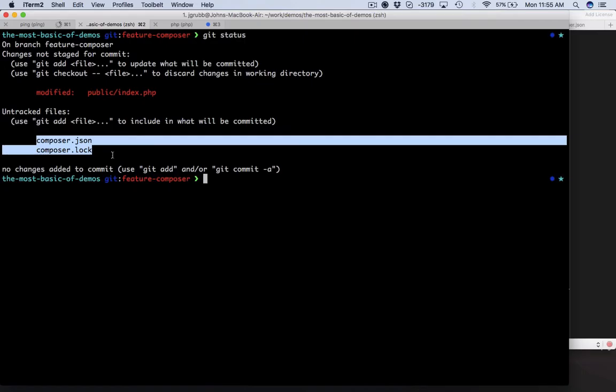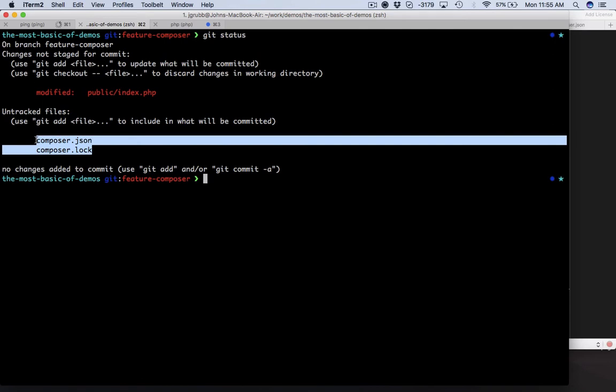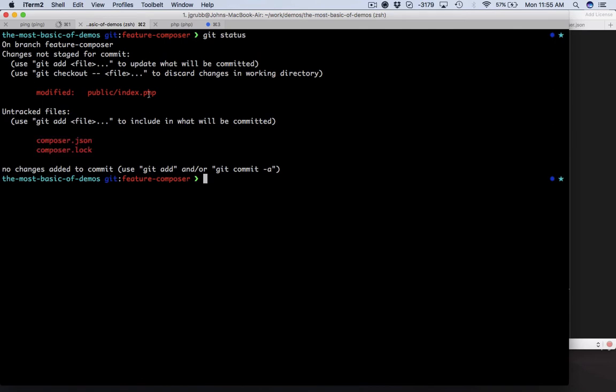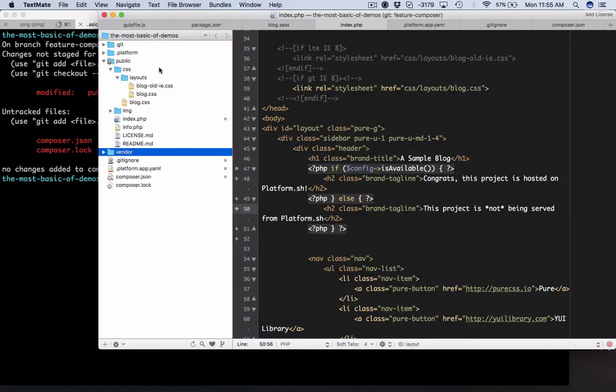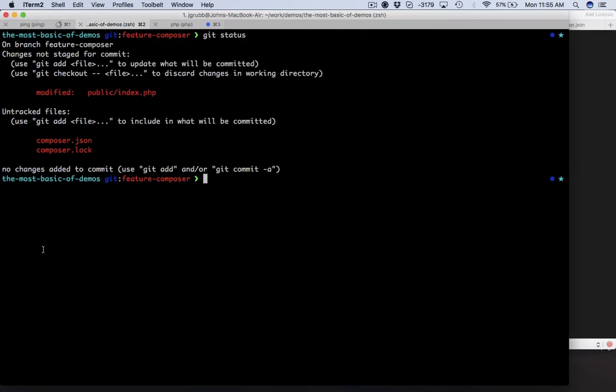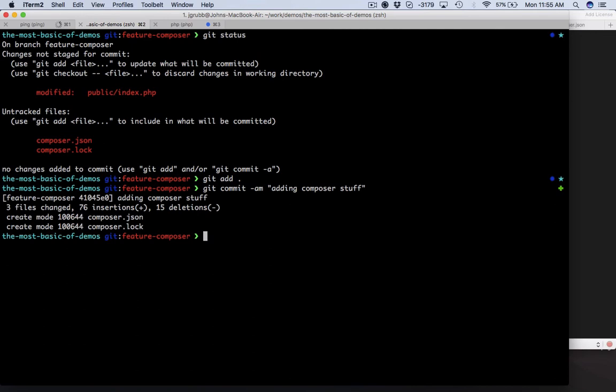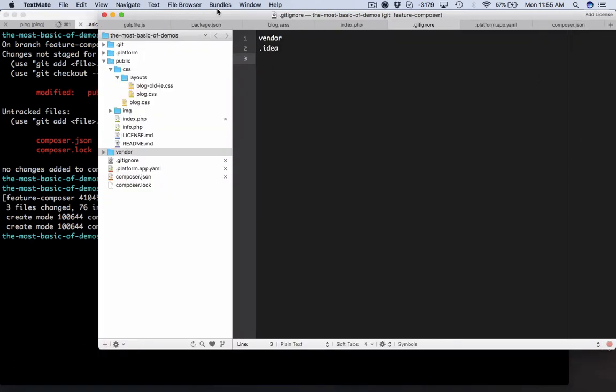We've got two new files here: composer.json and composer.lock, and we've obviously modified our index.php. Let's take a look at the gitignore - we've added vendor to gitignore so that's why it's not showing up here. That is best practice. We're going to add this and commit this. Let's see, 'adding composer stuff,' but we got one more step to do before this thing will fly on Platform.sh.